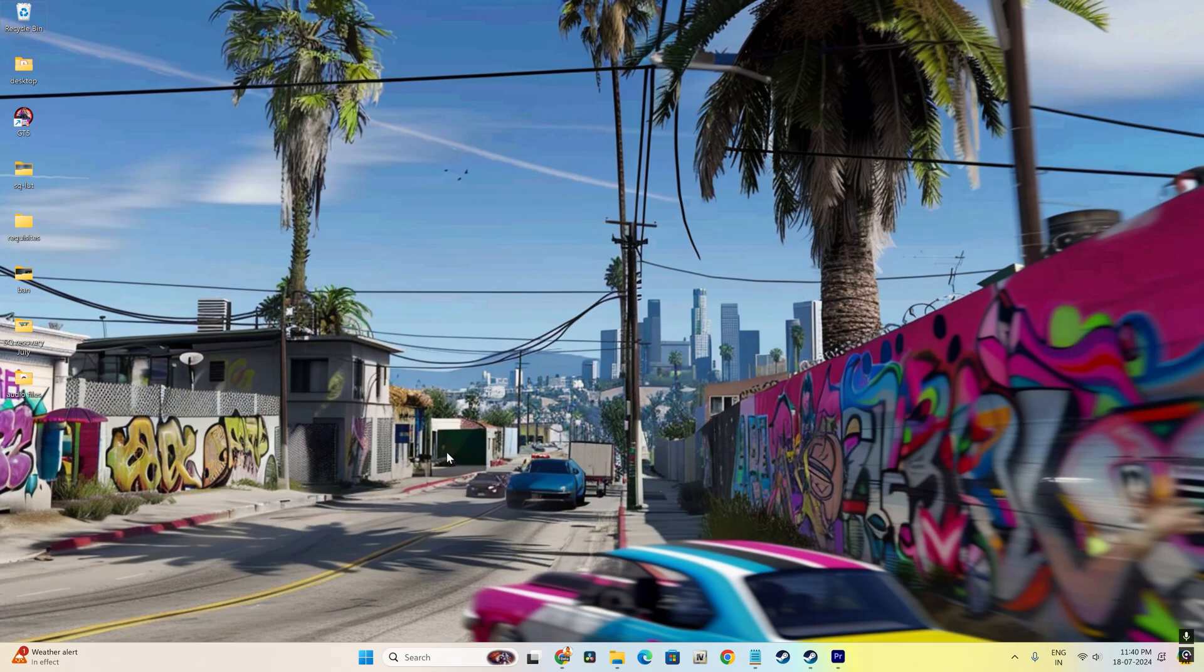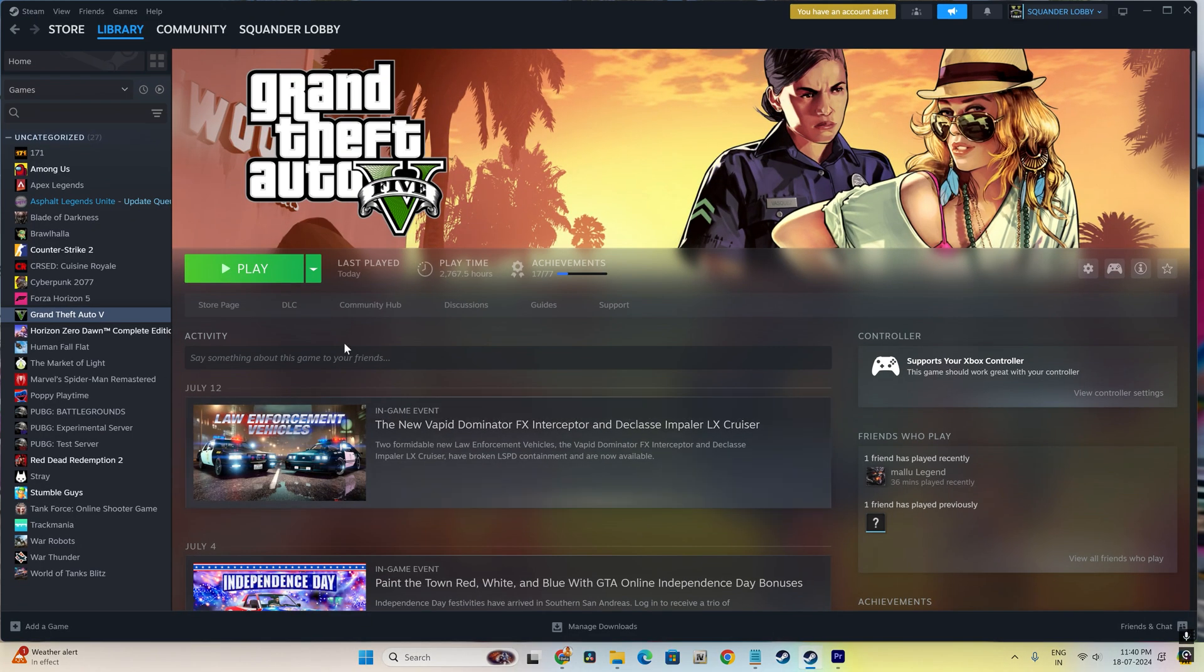Before we start with the solution, I'd like to mention that this solution is for the Steam version of Grand Theft Auto 5. You can try it for the Epic version, but this is specifically for Steam, as I use that version.